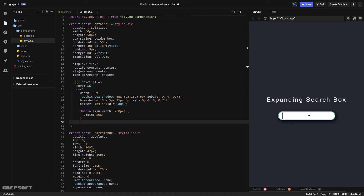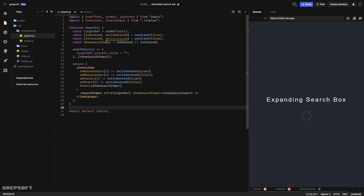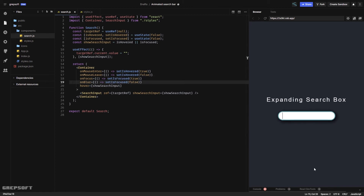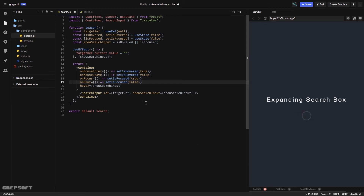One issue: when I click into the input and move the mouse away, it collapses — bad user experience. The problem is the focus event wasn't being called properly. After fixing that, if I click and hover away it stays open, but clicking away collapses it. That's the correct behavior.